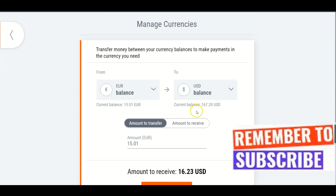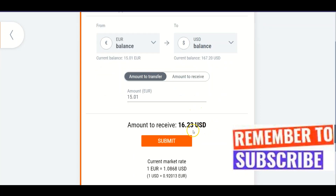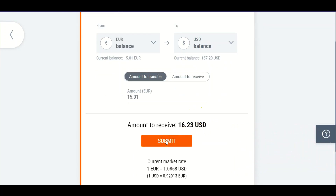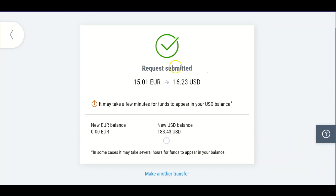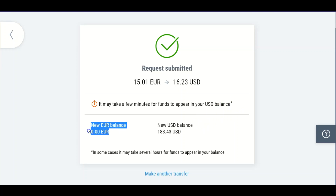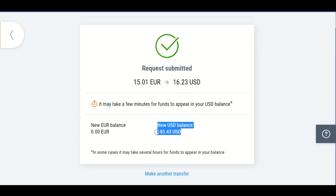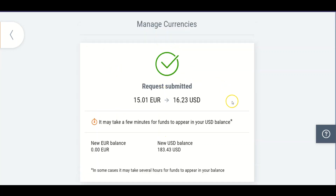All you need to do to effect this transfer is click Submit. You can see the request has been submitted — 15.01 euro gives me 16.23 USD. It may take a few minutes for funds to appear in your USD balance. The new euro balance is zero and the new USD balance is now 183.